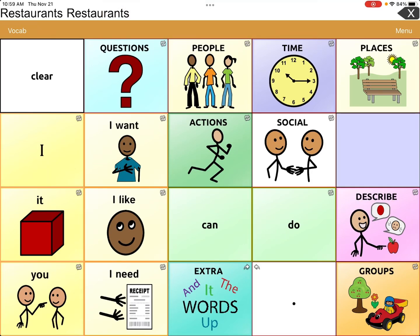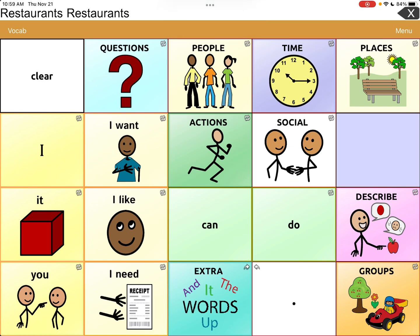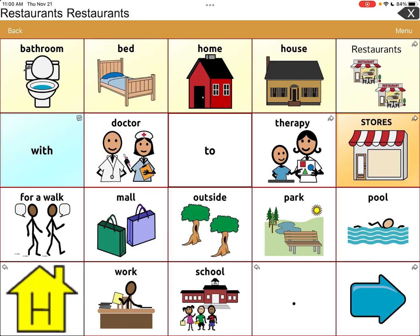Welcome back. Right now I want to teach you what to do if you accidentally delete a button or remove a button in TouchChat Word Power that you didn't want to. We're going to go to 'Places' — the button we're going to work with today is 'Restaurants.'